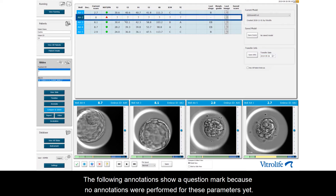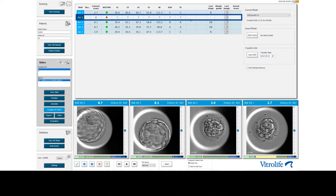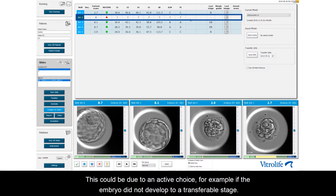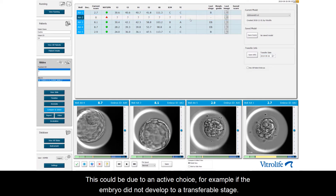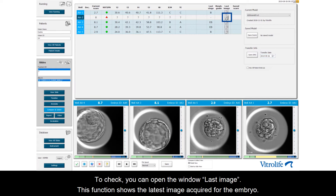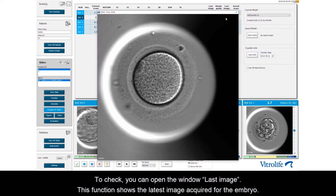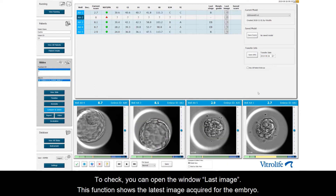The following annotations show a question mark because no annotations were performed for these parameters yet. This could be due to an active choice, for example if the embryo did not develop to a transferable stage. To check, you can open the window Last Image, which shows the latest image acquired for the embryo.